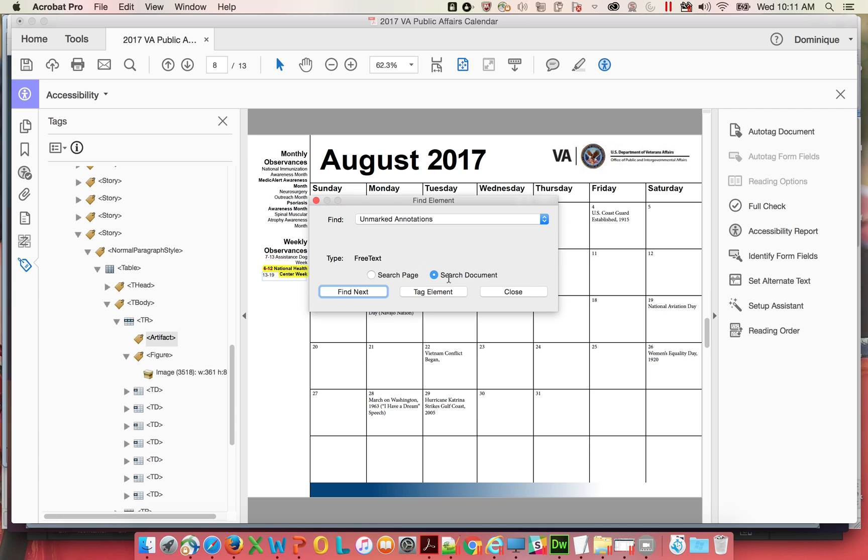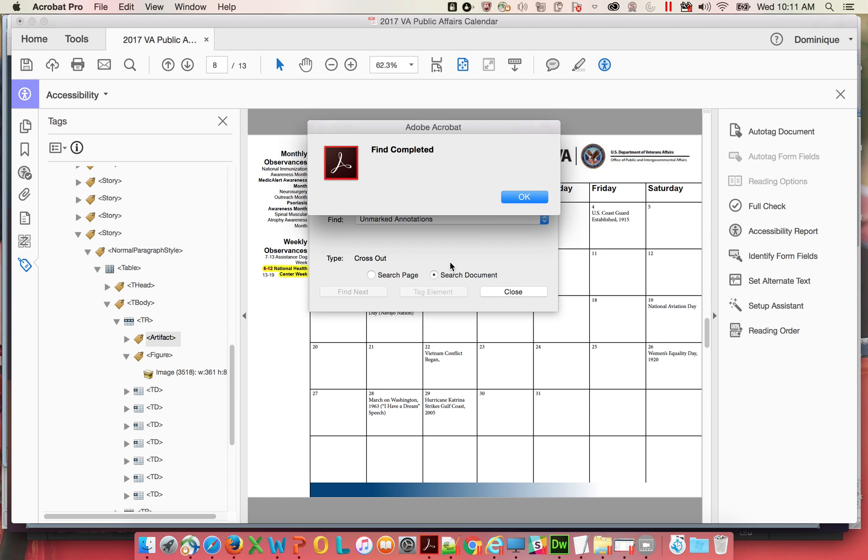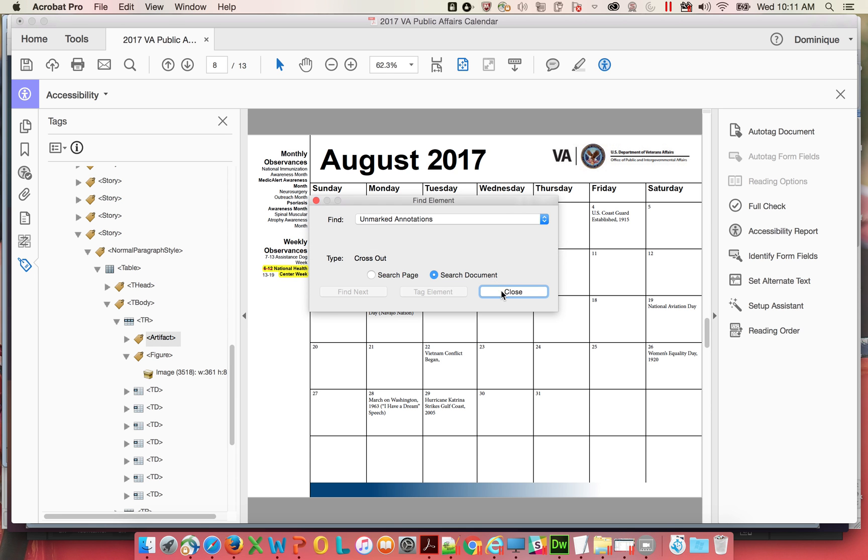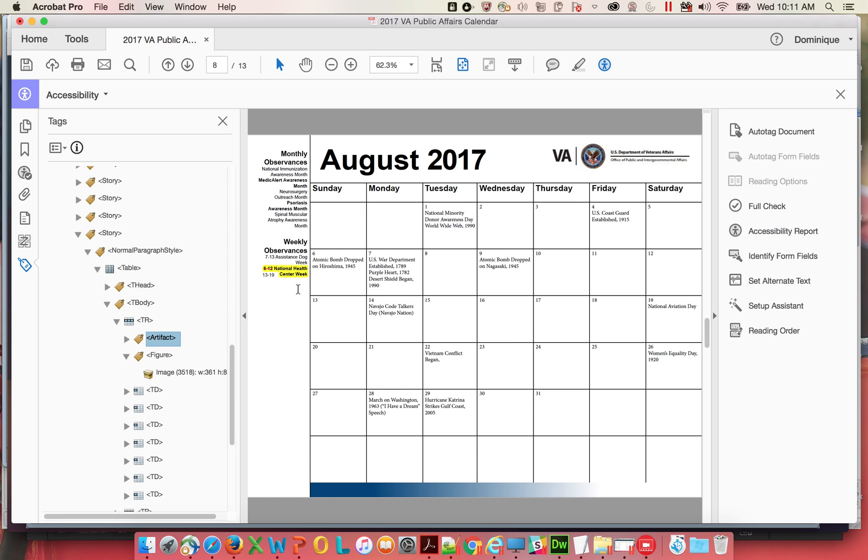So the first one I found this free text. Now it says tag element, highlight tag element, cross out tag element. All right. Worked this time. Not sure why it didn't work last time. Close.